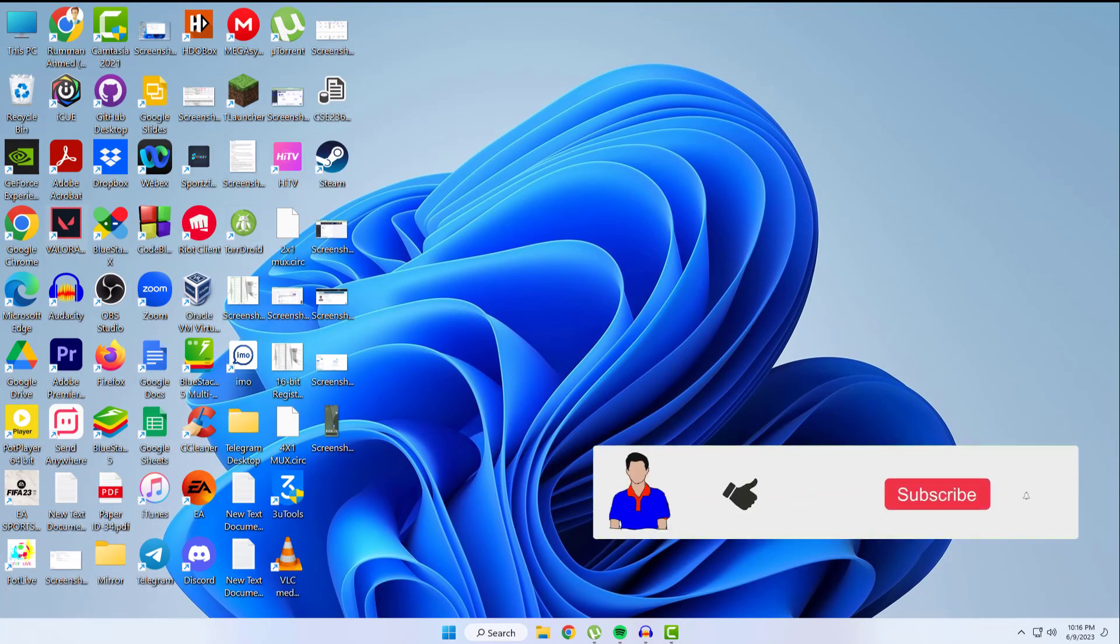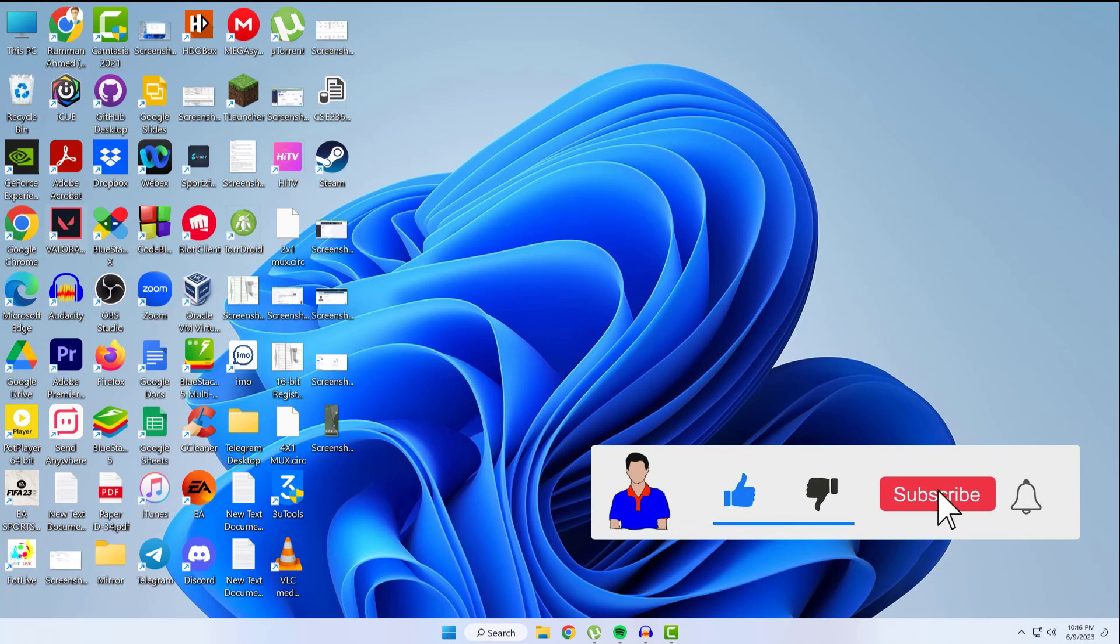If you like this video, don't forget to hit the like button and subscribe to my channel for more future videos like this one. Thanks for watching.